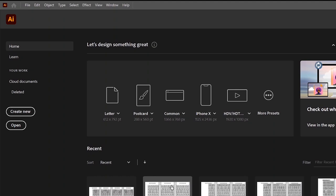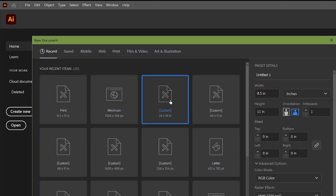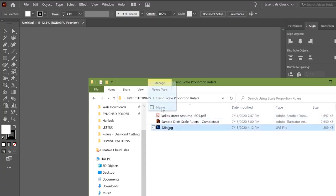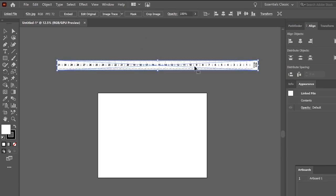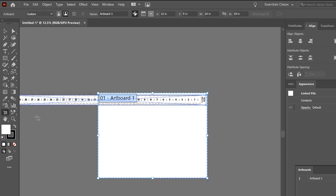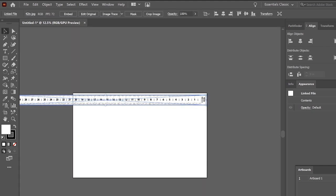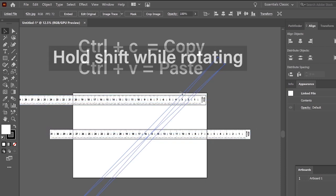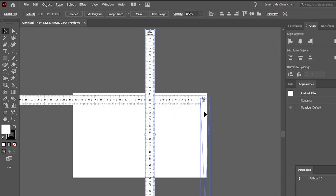We're going to start out by making a new document. Go ahead and make that artboard a nice size — I keep a custom 24 by 18 as my base. We are going to drag in the 42-inch ruler. If you don't want to drag it in, you can use the file place method. We're going to put that ruler at the top of our artboard, then copy and paste with Ctrl+C, Ctrl+V, and rotate that ruler to a perpendicular angle.